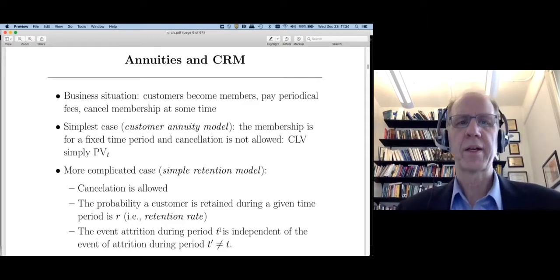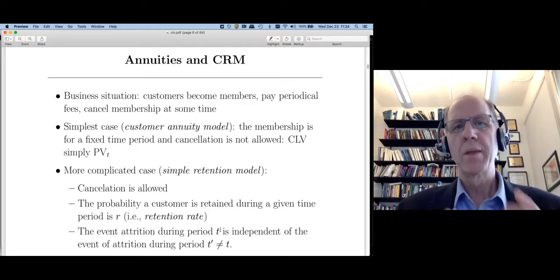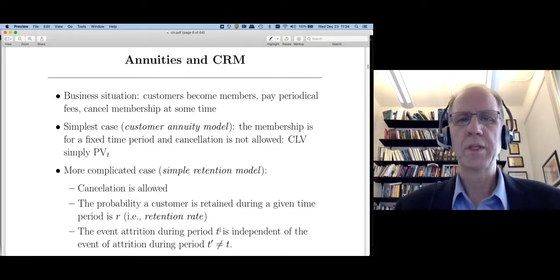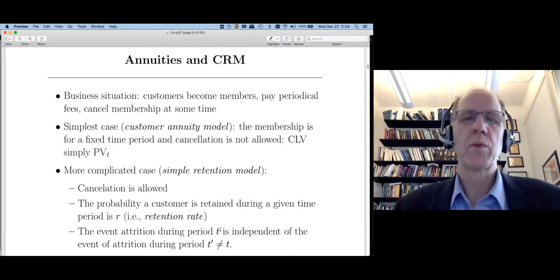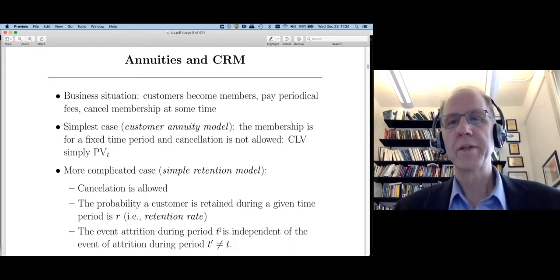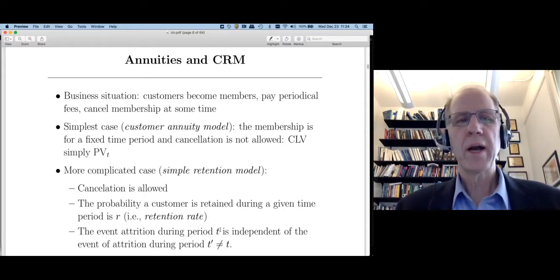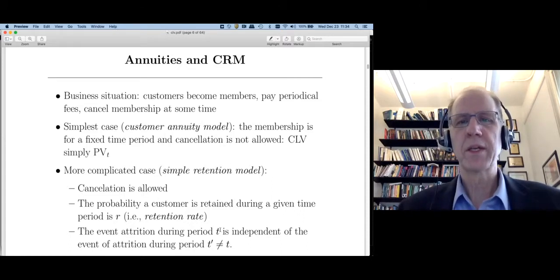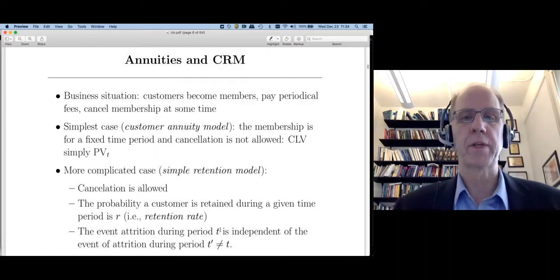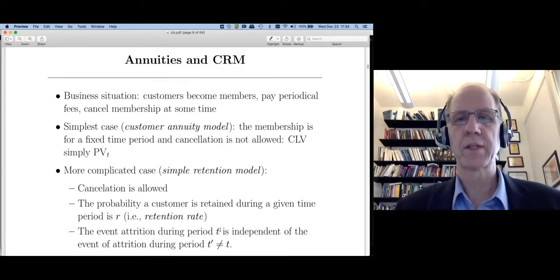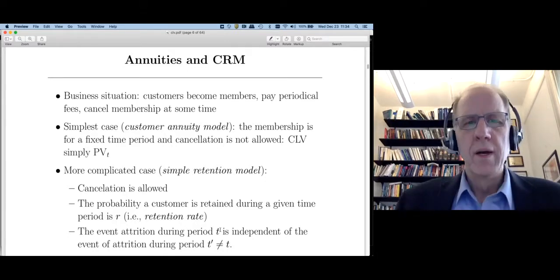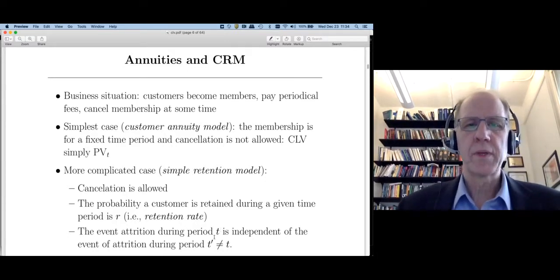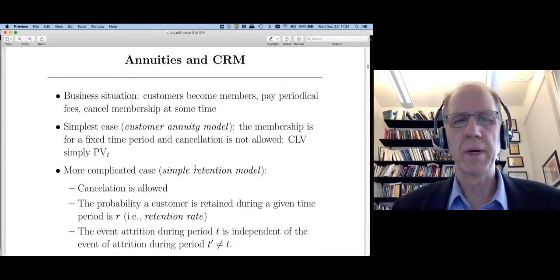Let's see how these concepts apply to customer relationships. The business situation I'm going to assume is that customers become members or subscribers, paying a periodic fee each month until they decide to cancel. The canonical example is something like Netflix, where I subscribe and send them $15 a month until I decide to cancel.